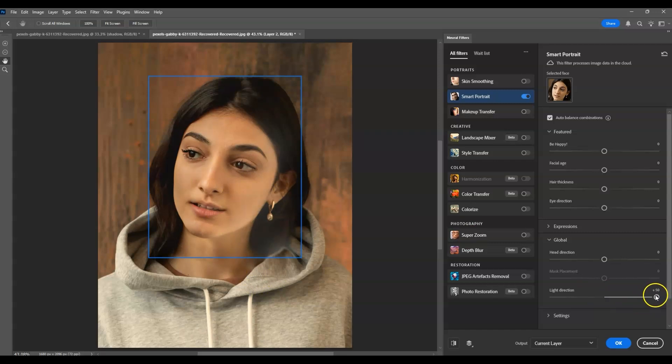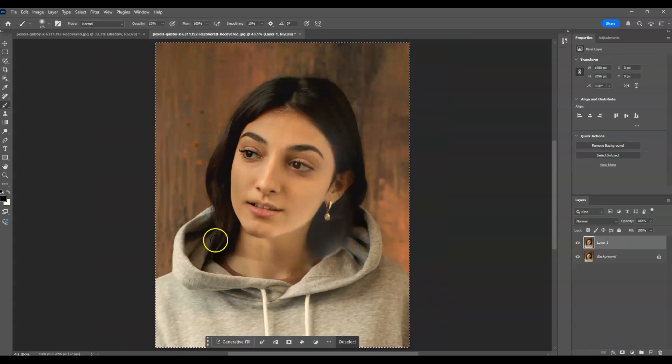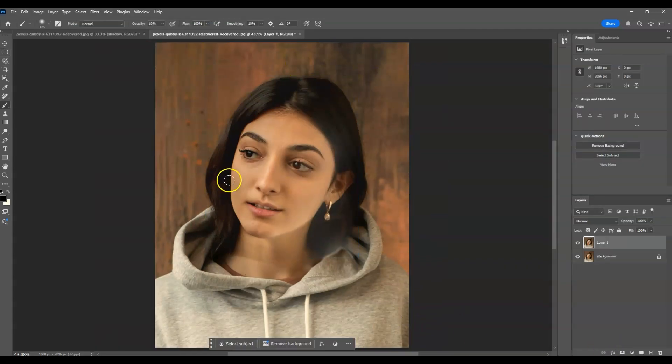Then I'm going to click OK. Once we have the effect applied, press Ctrl+D to deselect.